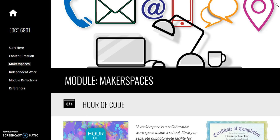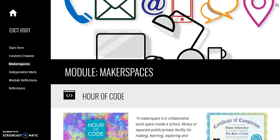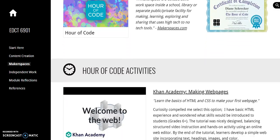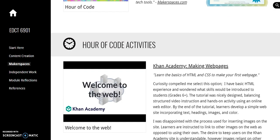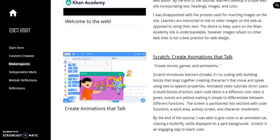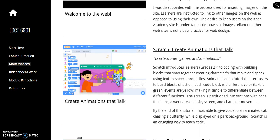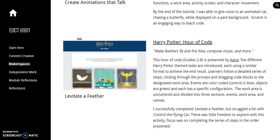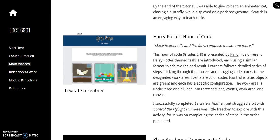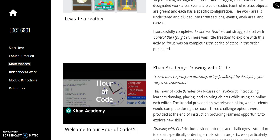I worked with four different Hour of Code activities: Khan Academy Making Web Pages, Scratch Create Animations That Talk, Harry Potter Hour of Code, and Khan Academy Drawing with Code.